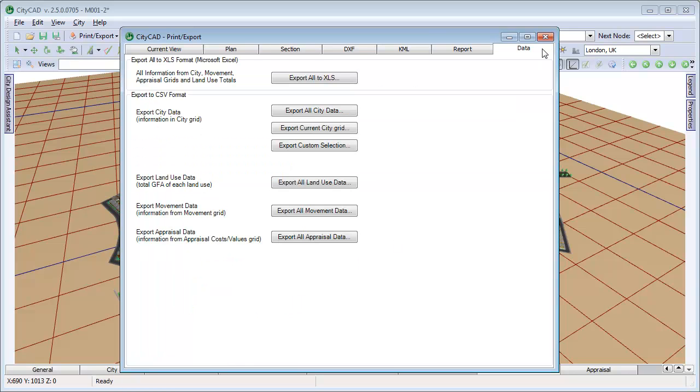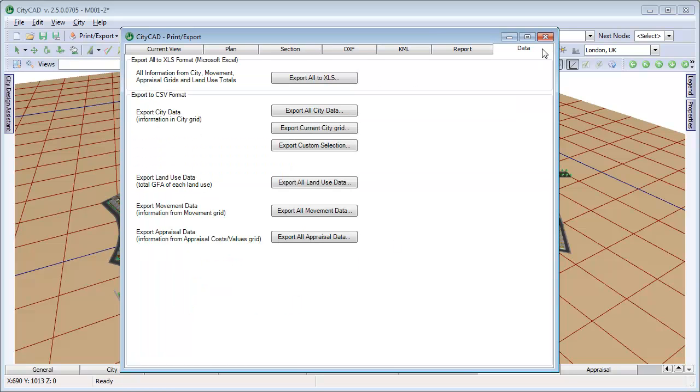Lastly, click Data to export data from the city grid, movement grid, and appraisal grid into comma-separated value format, or as sheets in a Microsoft Excel spreadsheet.